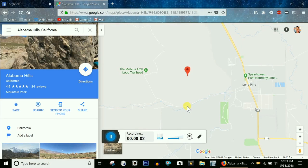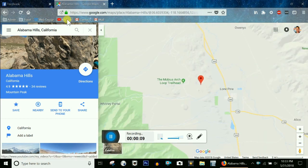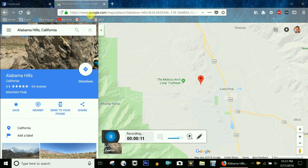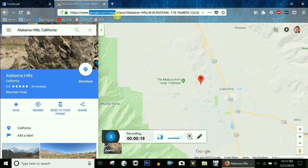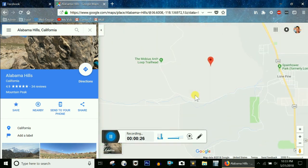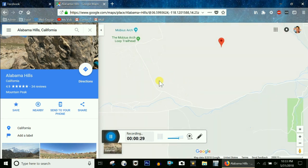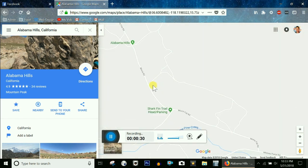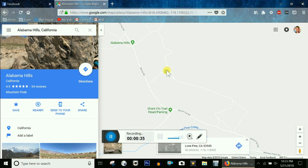Here is an easy way to copy and paste GPS coordinates of a location through Google Maps. Go to google.com/maps on a computer. Find a spot you want the GPS coordinates of and click on it once.